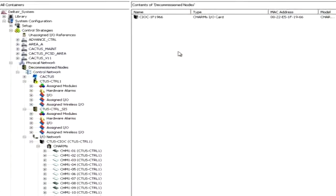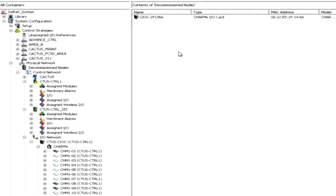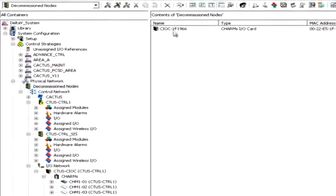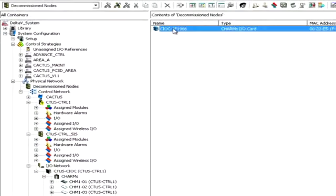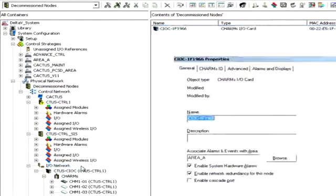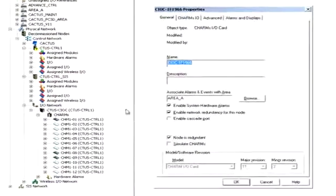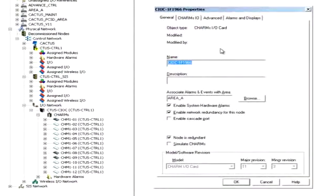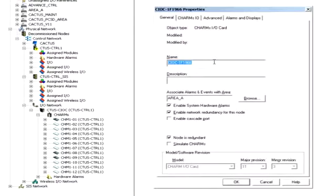The new CIOC can now be commissioned using the Delta V Explorer by dragging and dropping it on the I/O network. Using the Properties dialog box, a name and description could also be given to the CIOC.